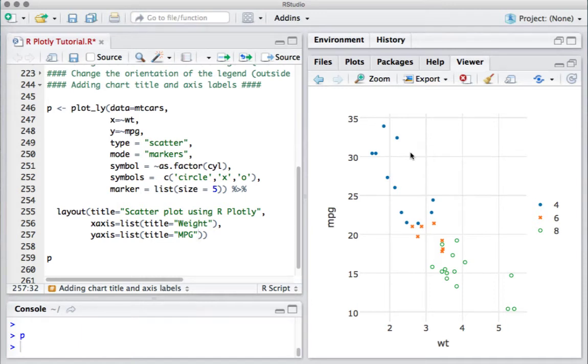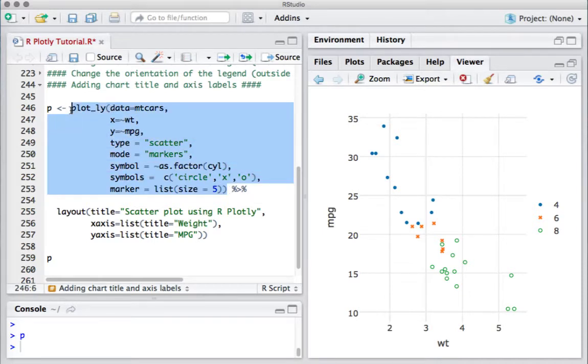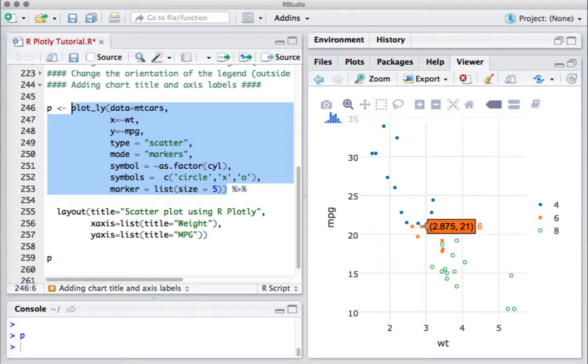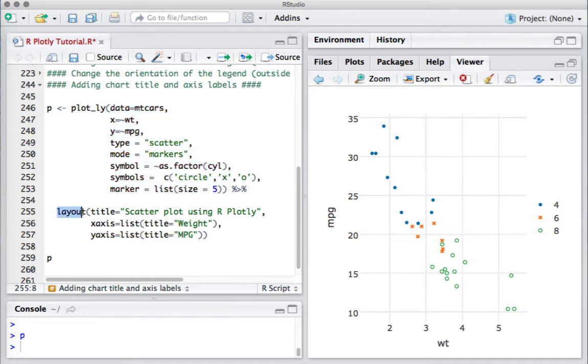Hello, in this video we'll see how to add a chart title and axis labels. We start with the code we have been using - we have the plot with data points having different symbols. To add the title to the plot and the labels to the x and y axis, we are going to use the layout function.